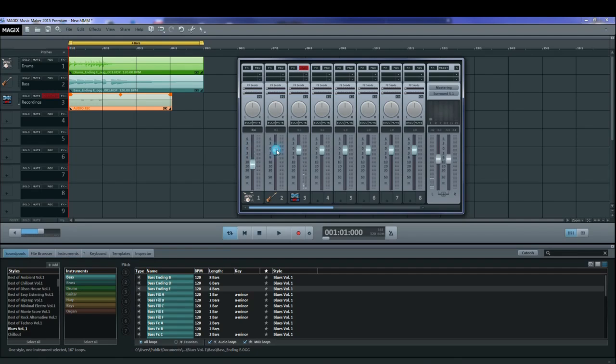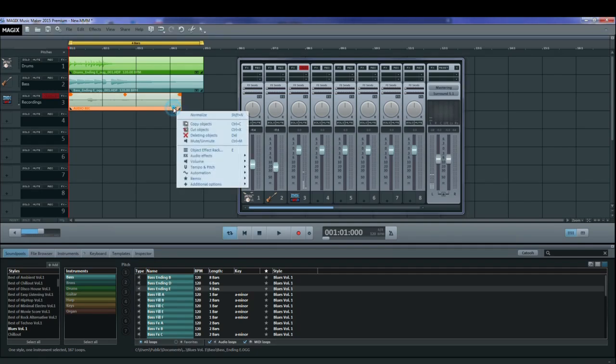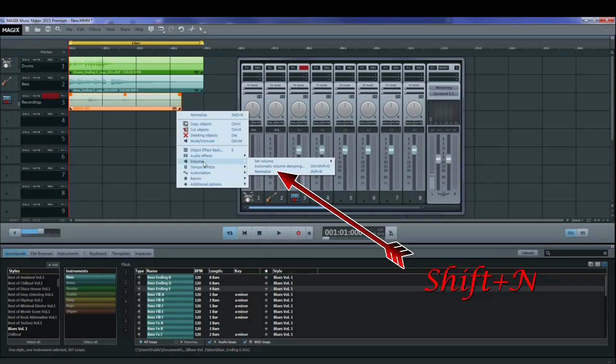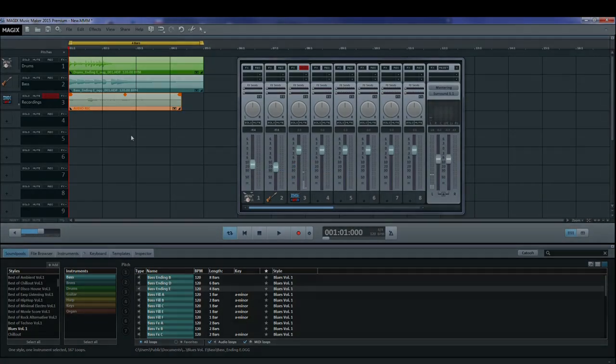If you didn't have automatic normalization set in the parameter screen, you can right click on the object. Go to volume, normalize, and it will normalize your recording.